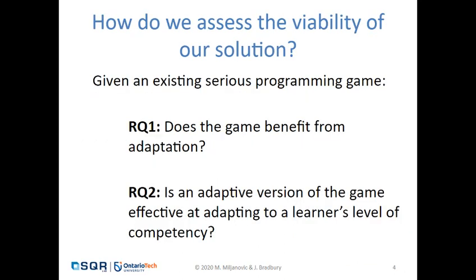To assess the viability of our solution in an existing programming game, we need to ask two questions. First, does the game itself benefit from any kind of adaptation? And second, is an adaptive version of that game effective at adapting to a learner's level of competency?